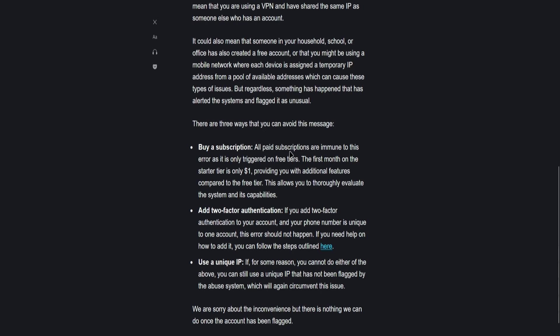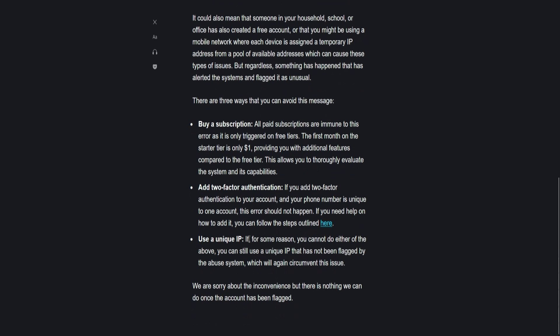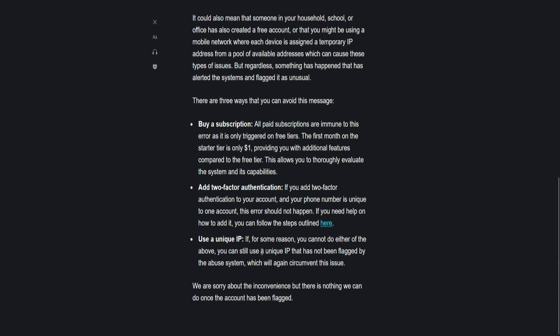If you need help on how to add it, you can follow the steps outlined in the link. Lastly, number three, use a unique IP. If for some reason you cannot do either of the above, you can still use a unique IP that has not been flagged by the abuse system, which will